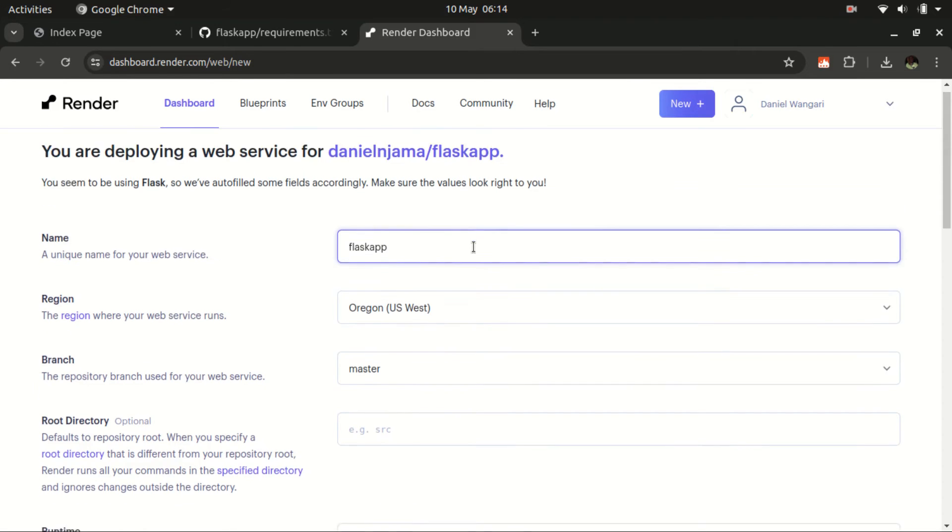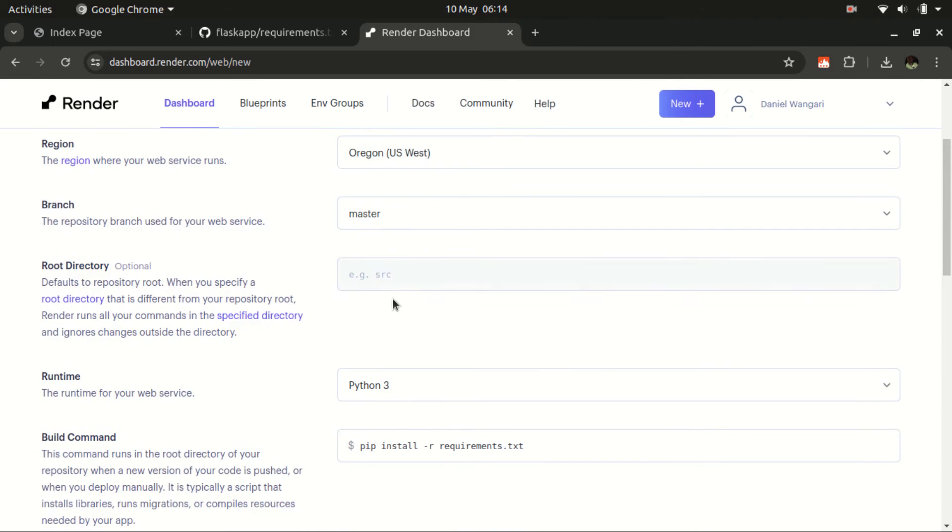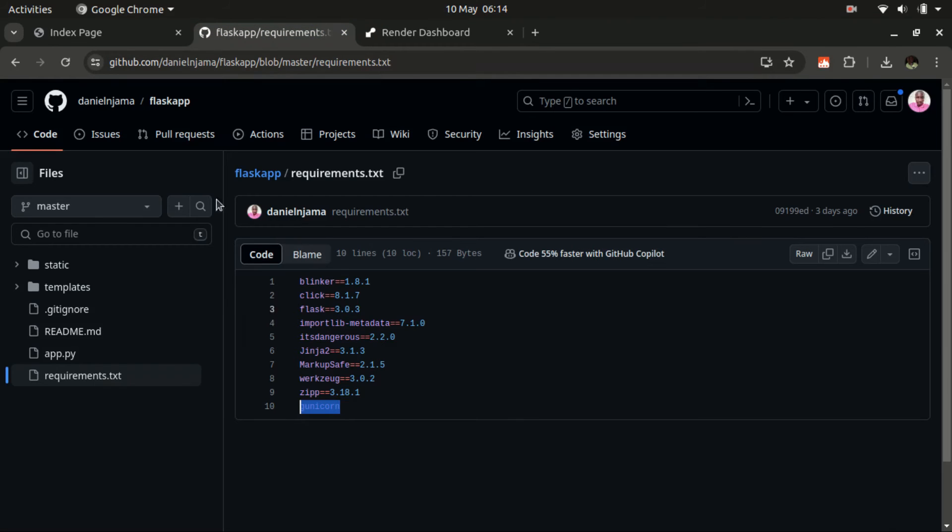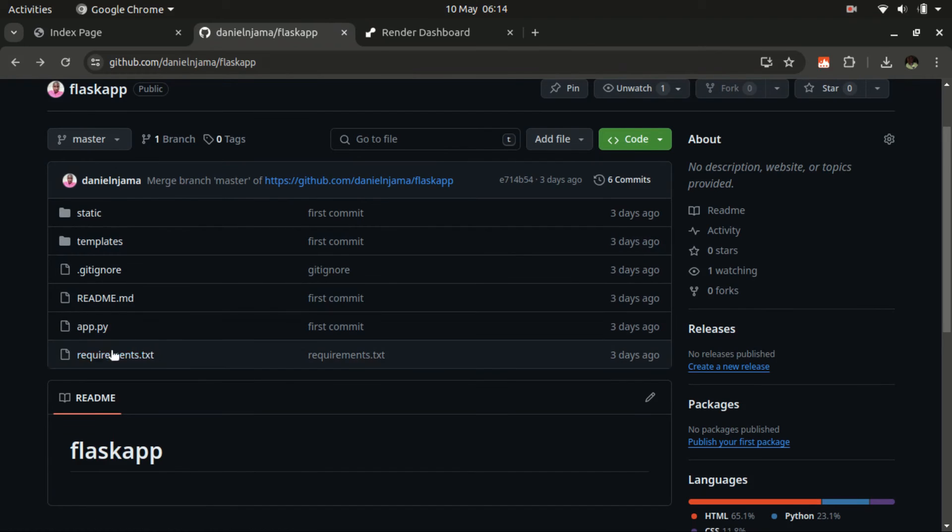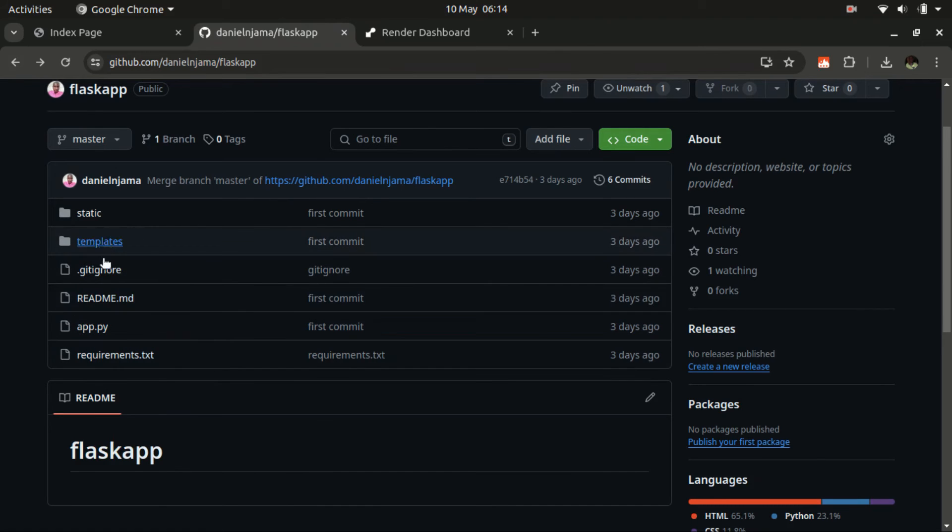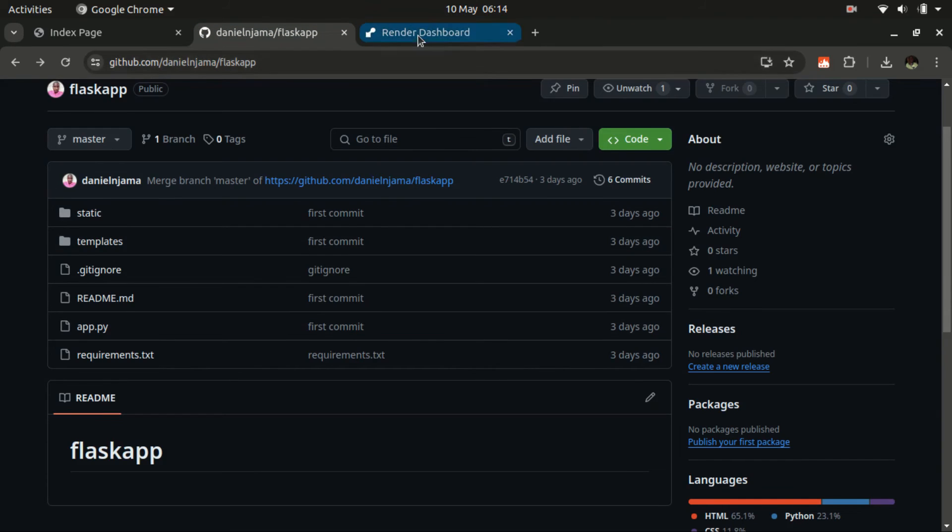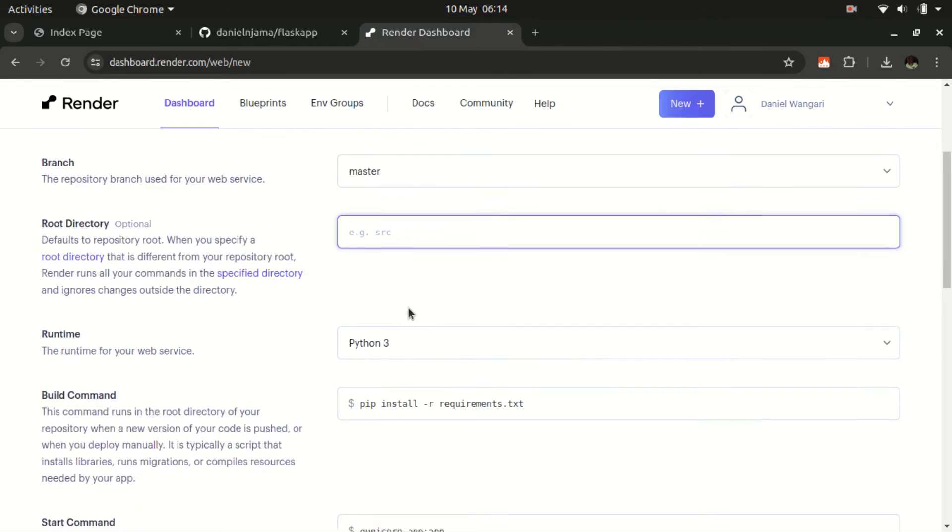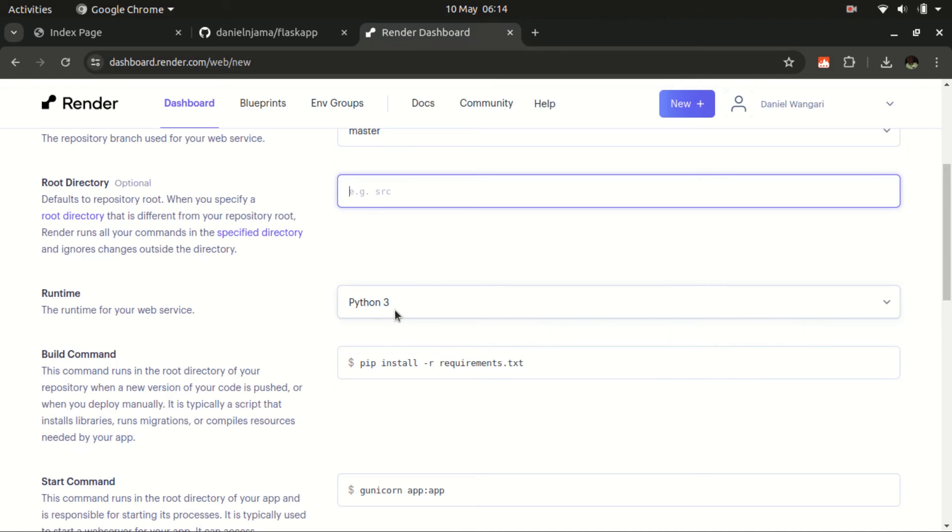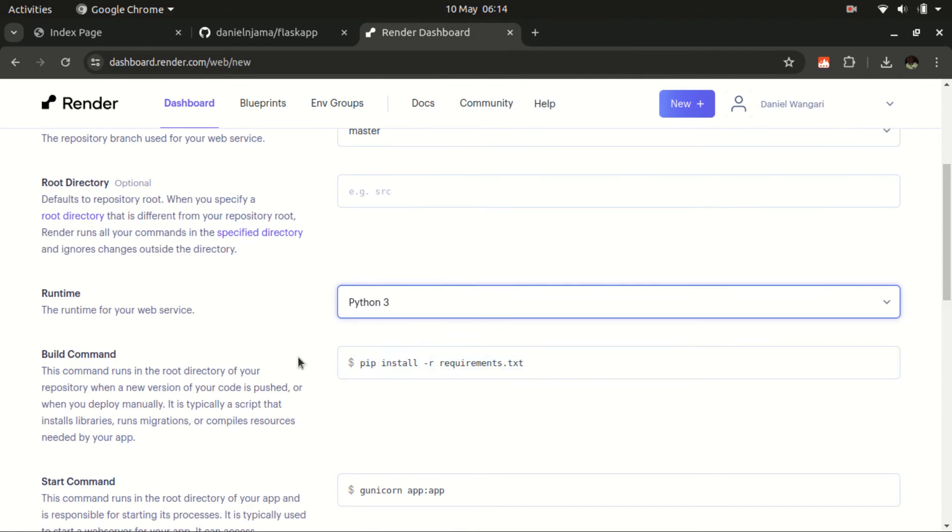The branch I'm currently using is the master branch. Basically, my code is in the root directory. For instance, if the startup file was in another folder, I would have mentioned that here, but now it's in the root directory, so I don't need to add anything there. Then for the runtime, I will be using Python 3. Remember I sensitized on having the requirements.txt, so it has to be there.